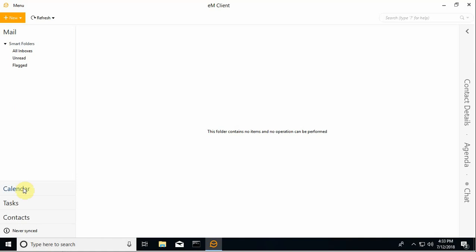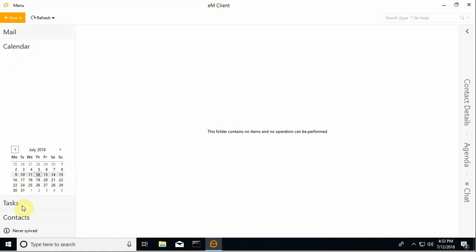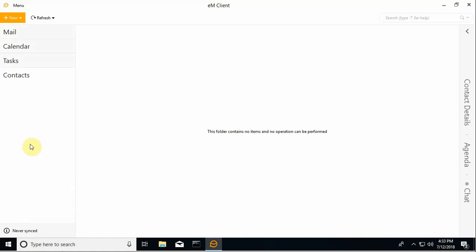If I go through the various sections - calendar, tasks, contacts - you'll notice there's no data in here yet. I have not synced any kind of accounts to the client yet.